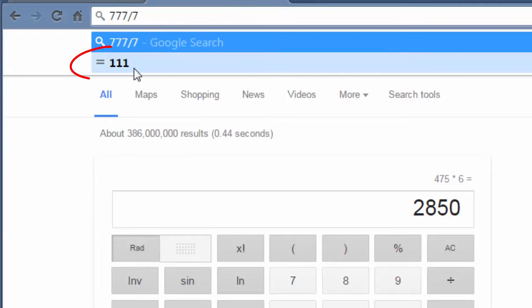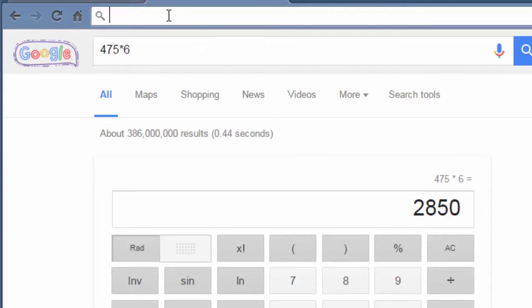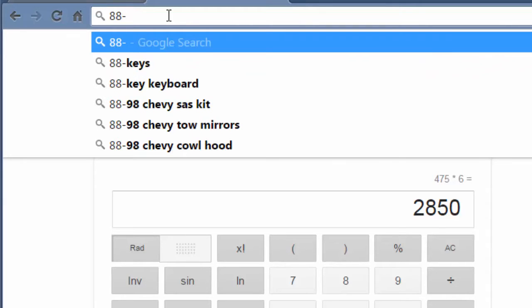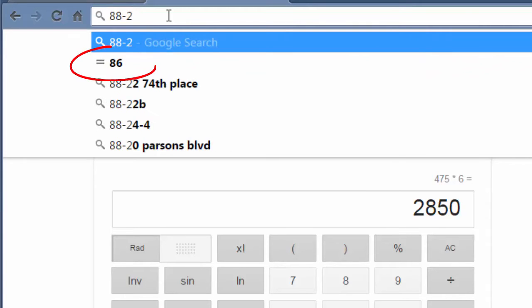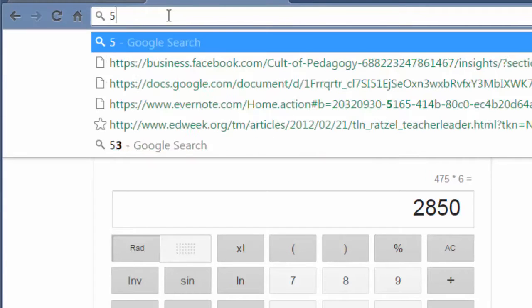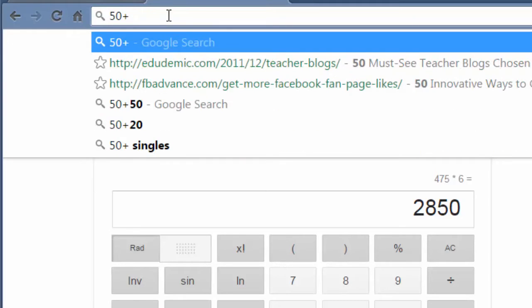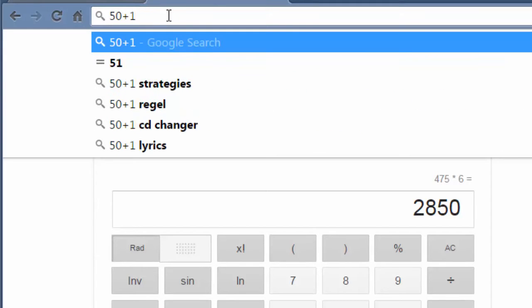Subtraction: 88 minus 2 equals 86. Addition: 50 plus 1 equals 51. This is in Google Chrome. Go try it.